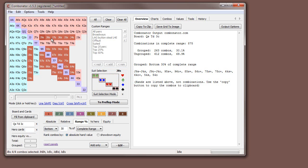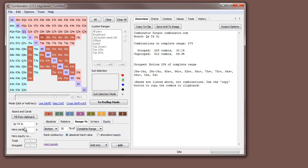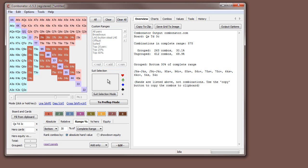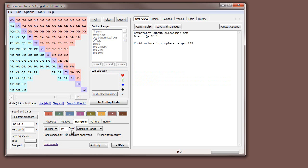For example, a jack-high hand might be something we fold before hands that have a three-flush. So this works as a good guide, but it's not the final answer — you may need to do some manual selection as well. Rather than selecting by absolute hand value, you can also do it by showdown equity, which starts taking draws into account.